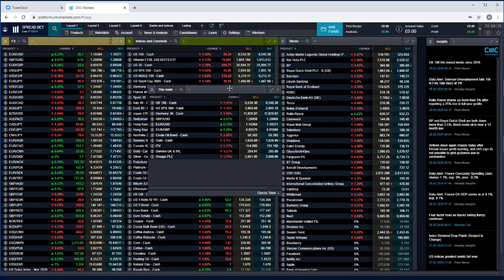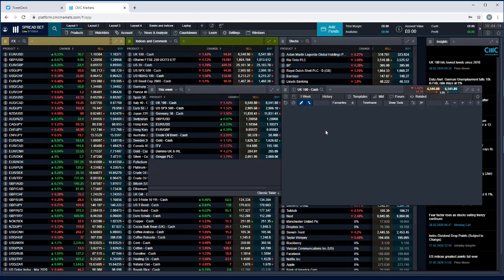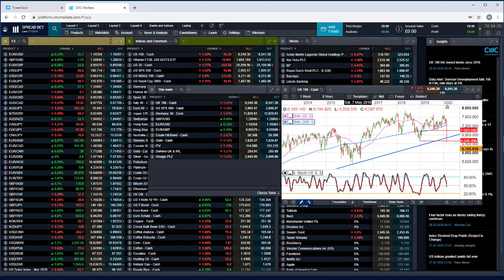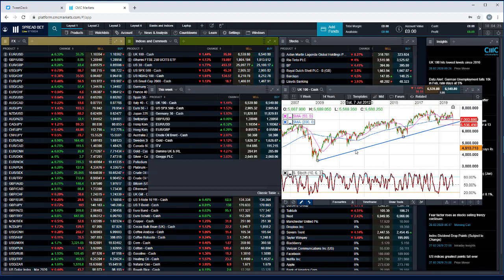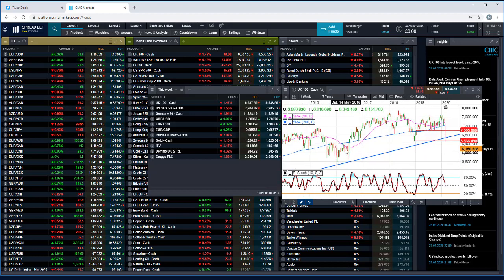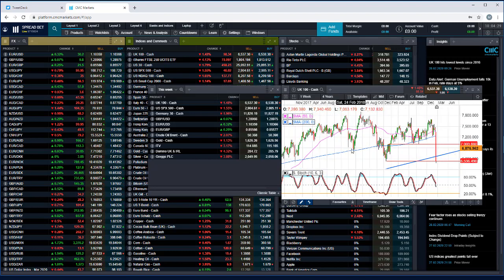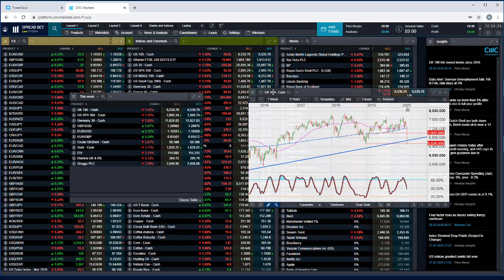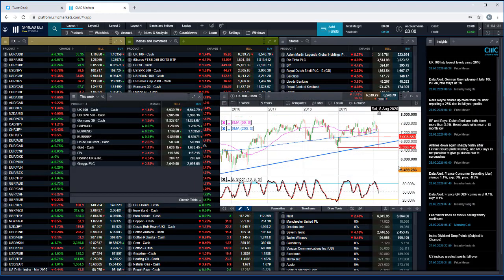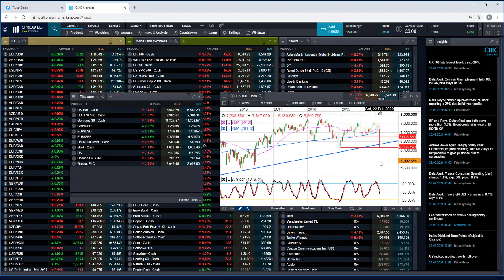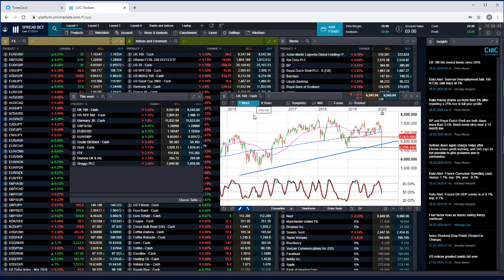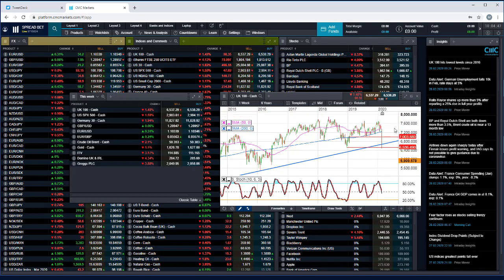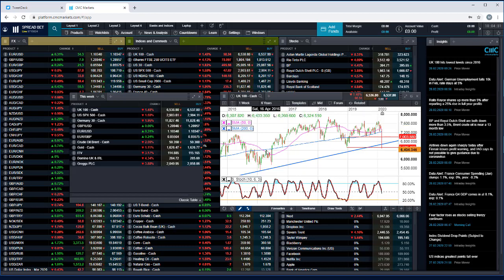Moving back to the FTSE 100, let's have a quick look at that. We've broken a very key trend line from the lows all the way back in 2009 over the course of the past few days. We're currently testing a very key support level between 6,564 and 6,420. Now why am I looking at that particular level? Because it also coincides with these series of highs back here in 2016.